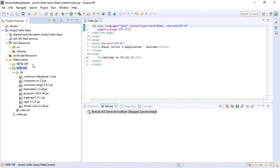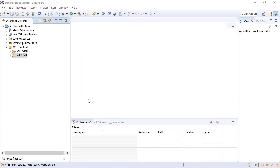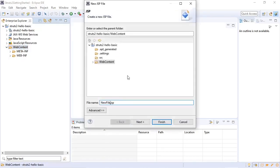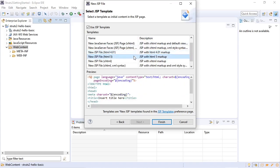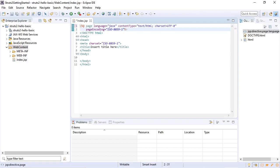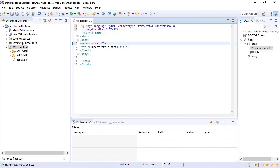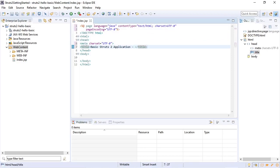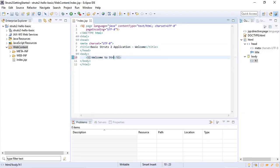And now we have the minimum required Struts 2 dependencies on our class path. So now we will add an index.jsp file under the web content directory. We will use the HTML5 markup. Change the character set to UTF-8. Same with the page encoding. Insert our title. Add a welcome message. Save it.